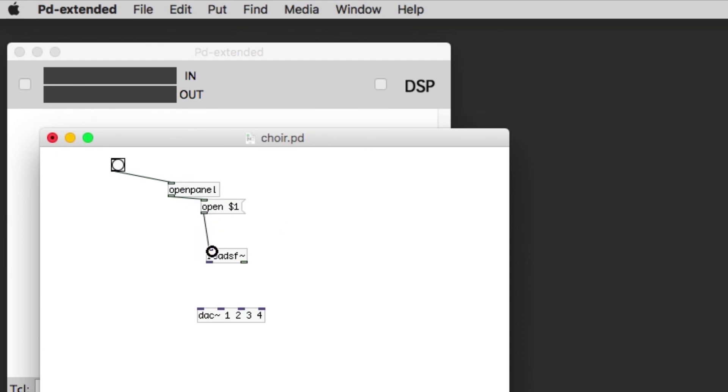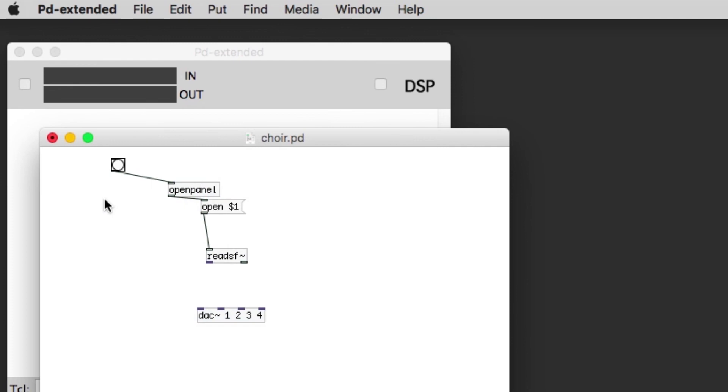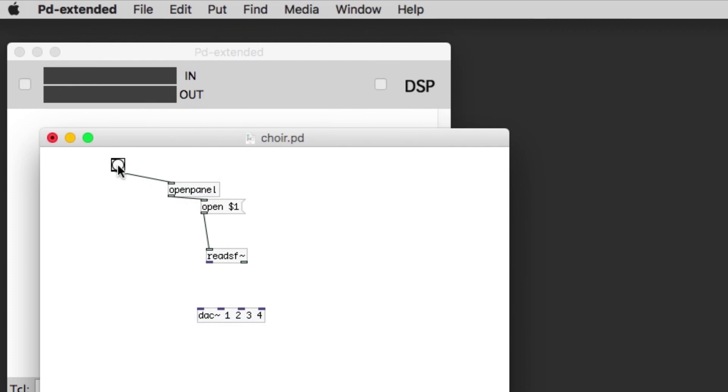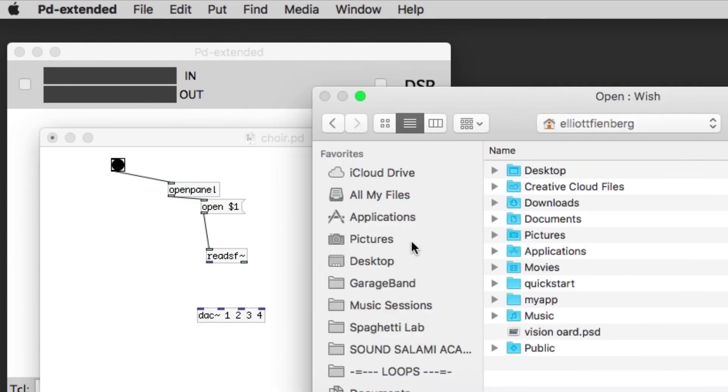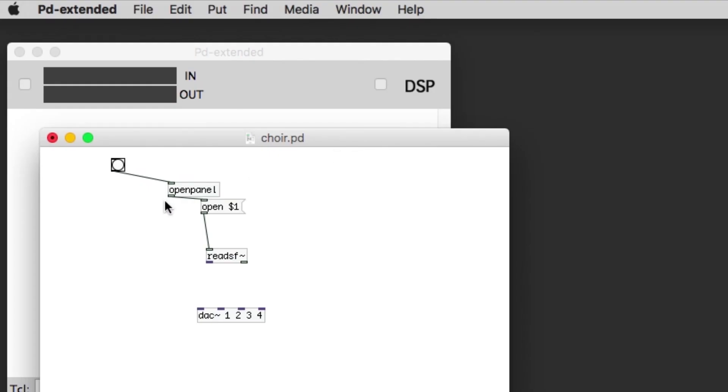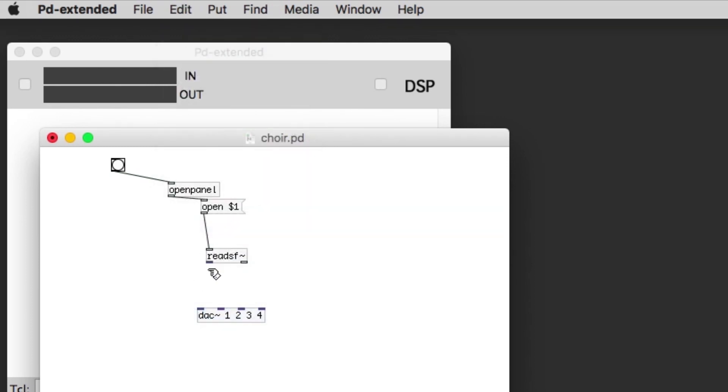Let's connect the open to readsf. I can put it in and take it out of edit mode and hit that bang. So now I'm going to find my sound file and it's choir 1.